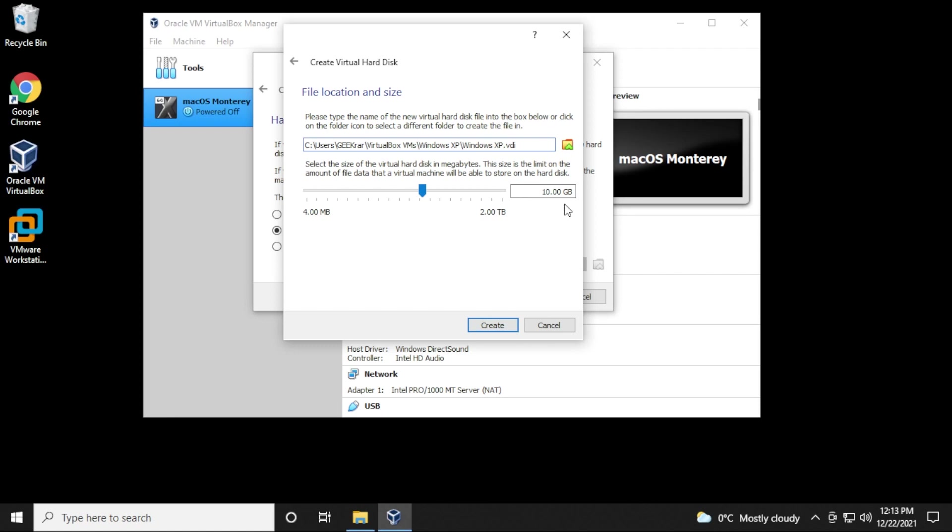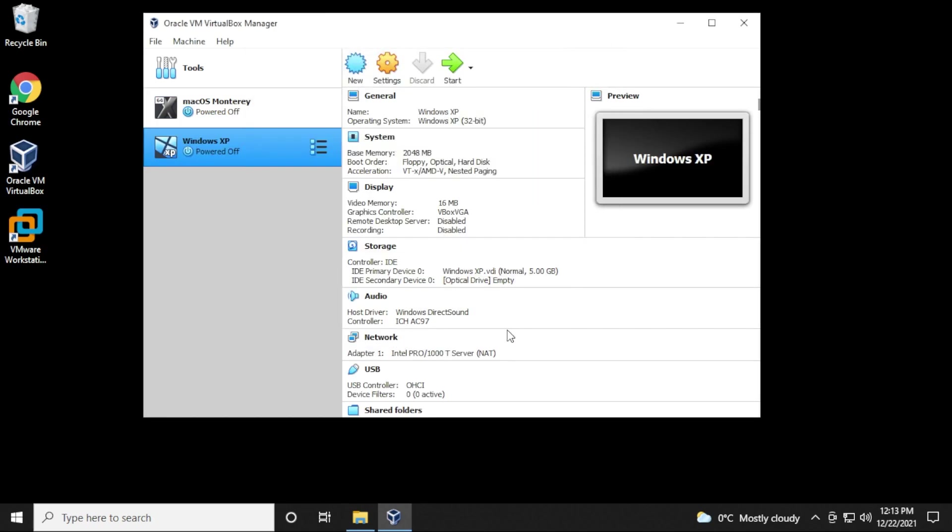2 gigs, sorry, 10 gigs of space. That's quite a bit for Windows XP. Let's just do 5. Click on Create, and now we have it.